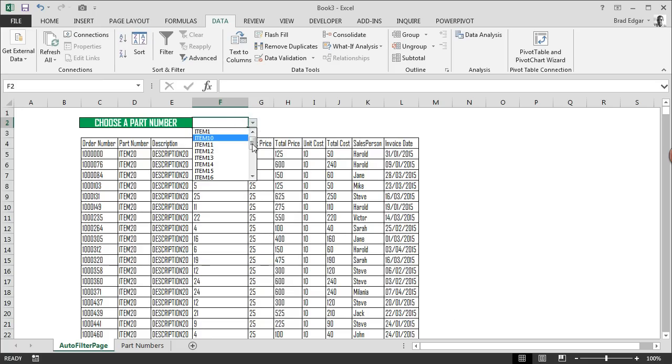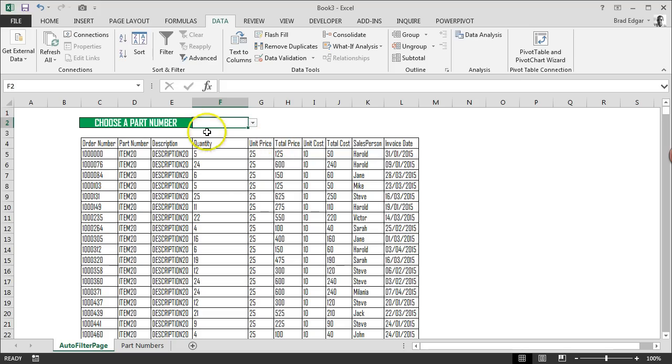Once I've selected that range, I'll hit OK. Now you'll see that our part numbers show up in our data validation list. That is the first step.